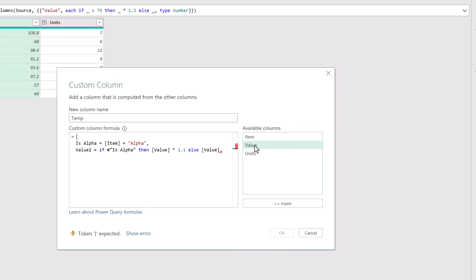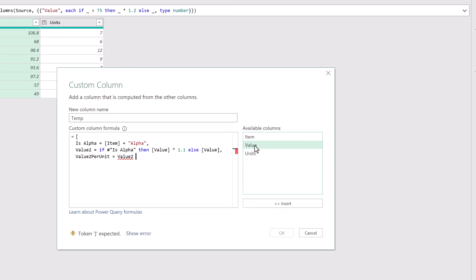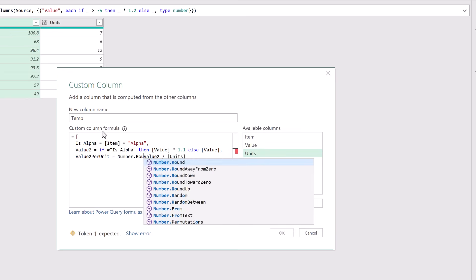Now let's calculate the value 2 per unit. I'm going to call this value 2 per unit and this will be equal to our value 2 divided by our units.